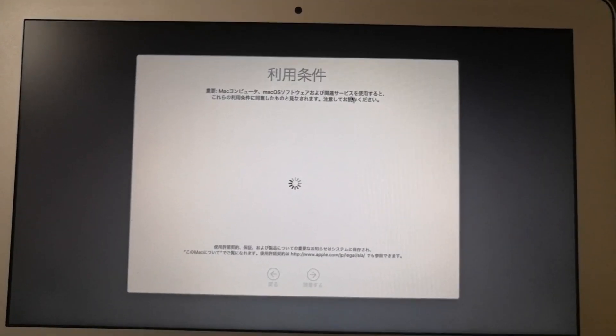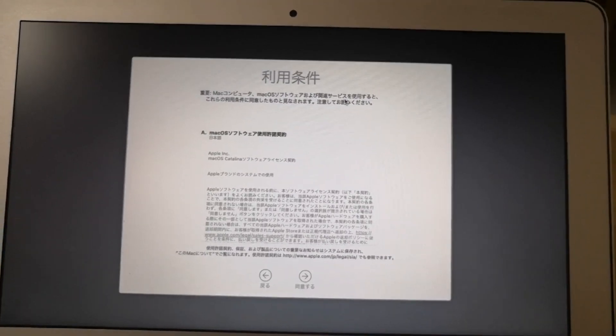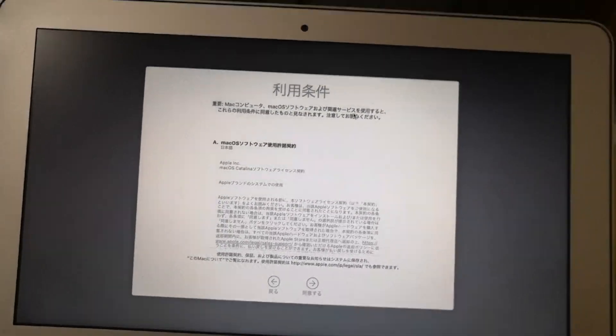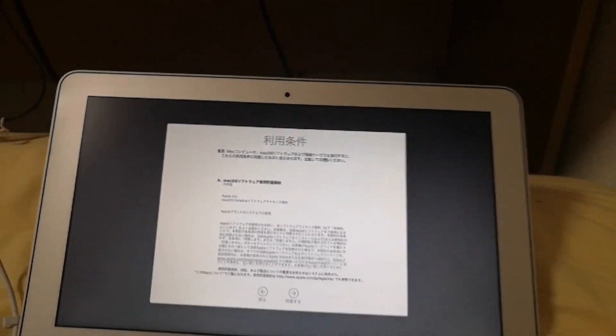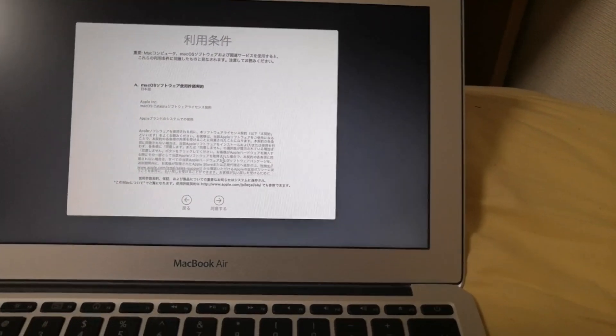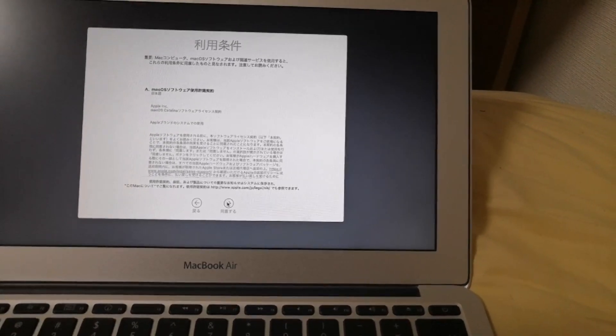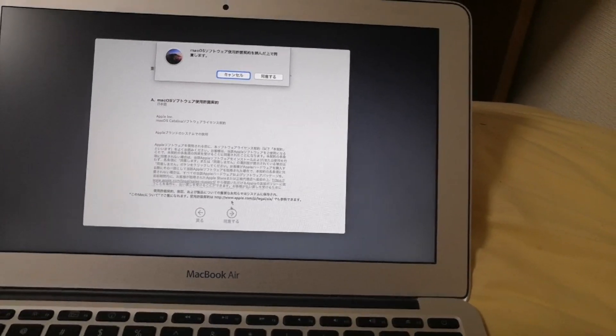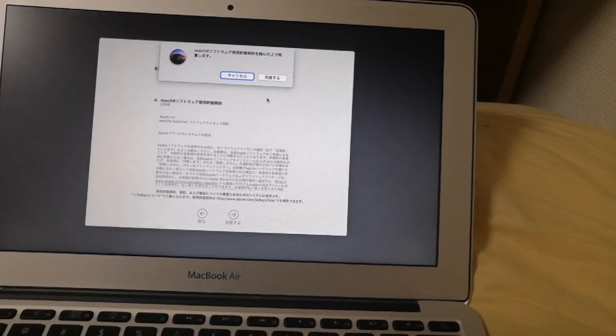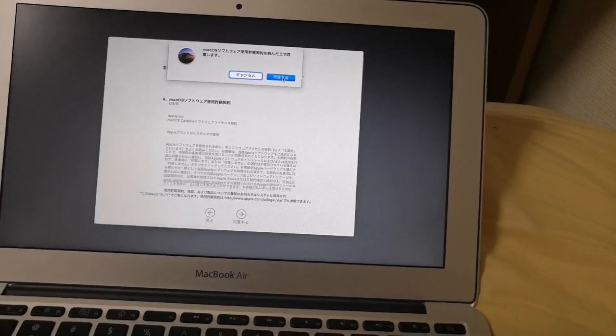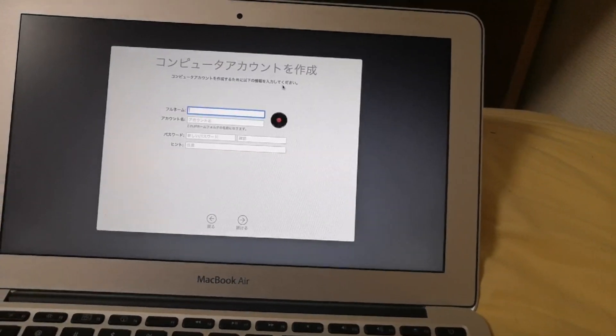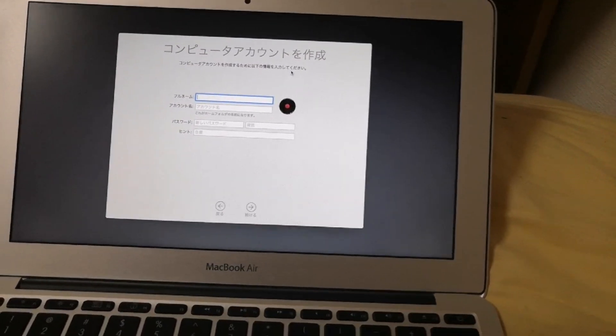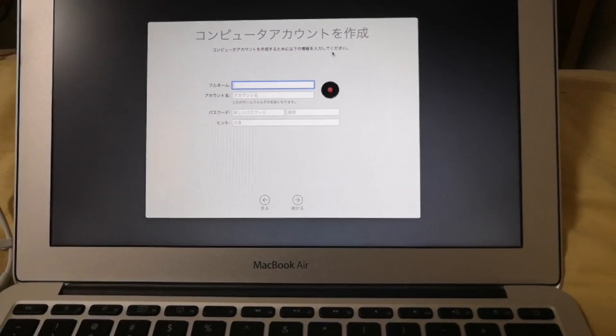And then read through the terms and agreements. Click on the agree. And then click also on the pop-up agree. And then create a computer account for this computer.